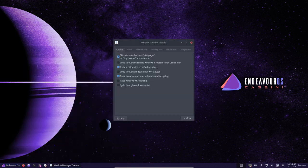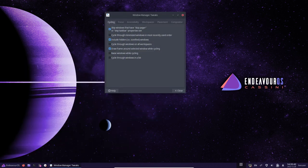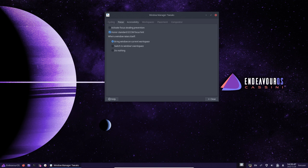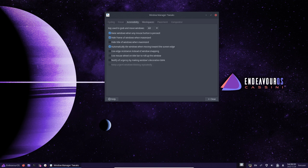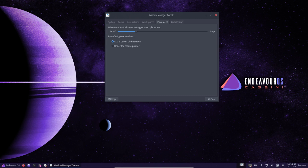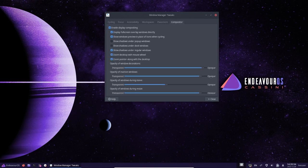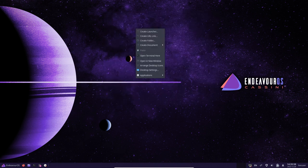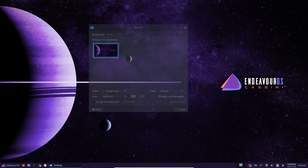In addition to its stable package repositories, EndeavourOS also includes tools and features that make it easy to maintain the system and keep it running smoothly. For example, the system includes a built-in update manager that makes it easy to keep the system up to date with the latest security patches and software updates.